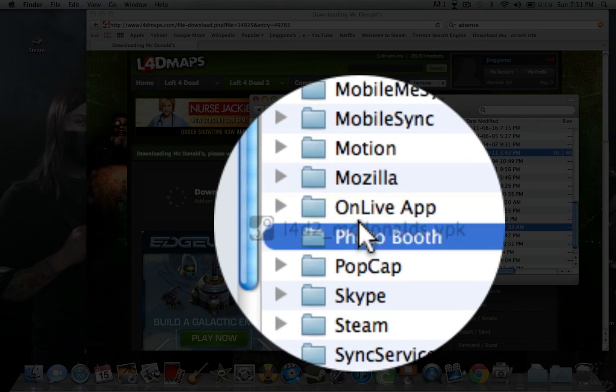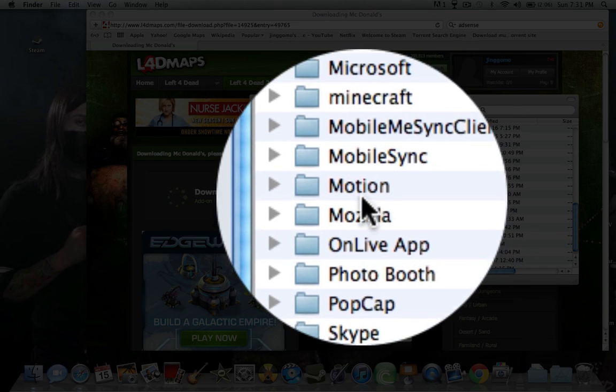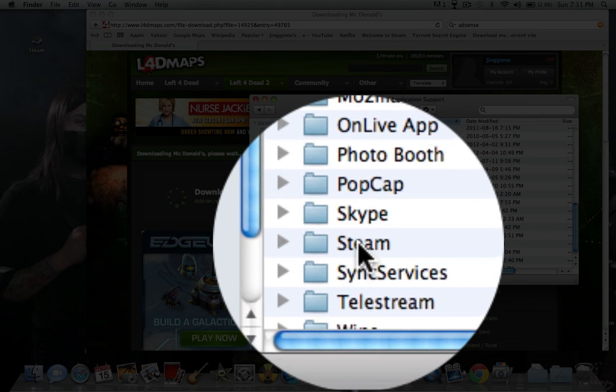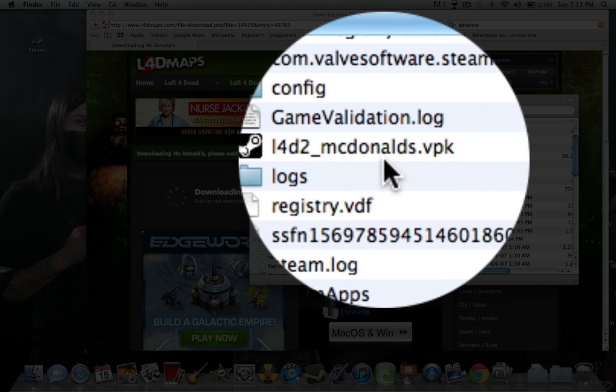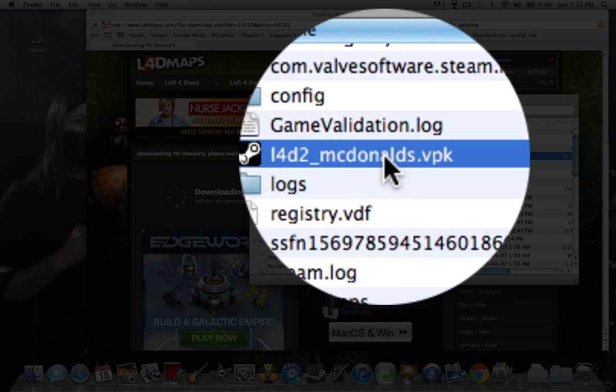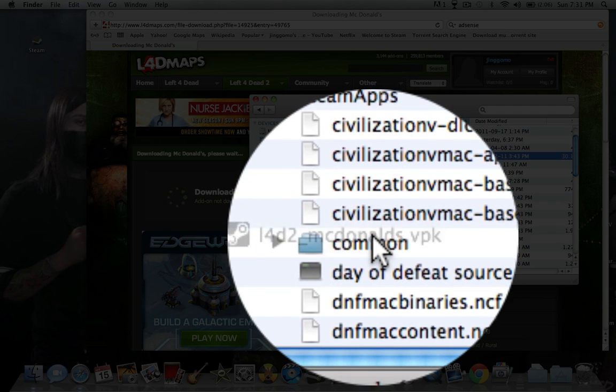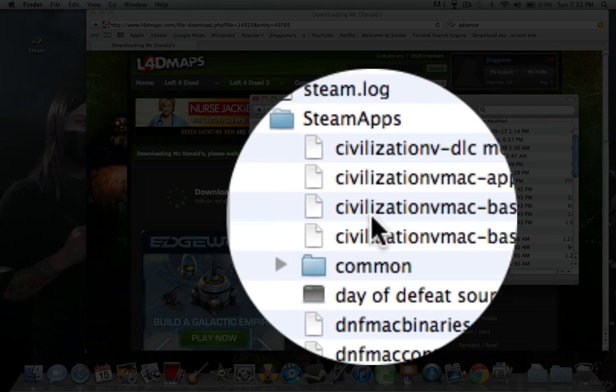Get it. Bring it down to Steam. And then again, bring it into the common folder.